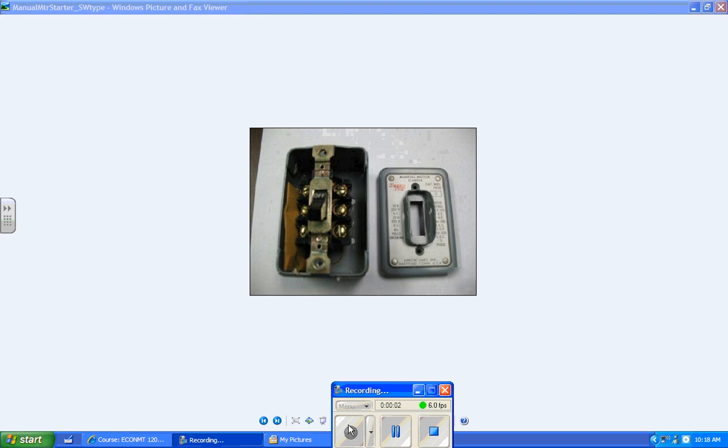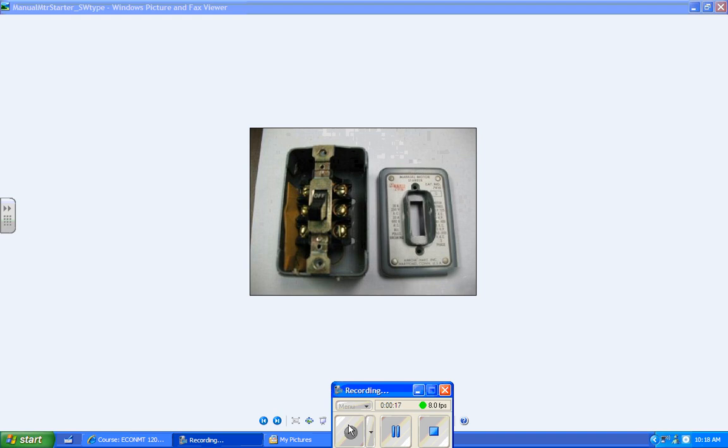All right, we're going to talk about manual motor starters. Manual motor starters are characterized by the fact that the operator must go to the location of the starter to start it. In other words, it's totally manual, nothing automatic about it. You walk over and turn it on or turn it off, so it's like a light switch.